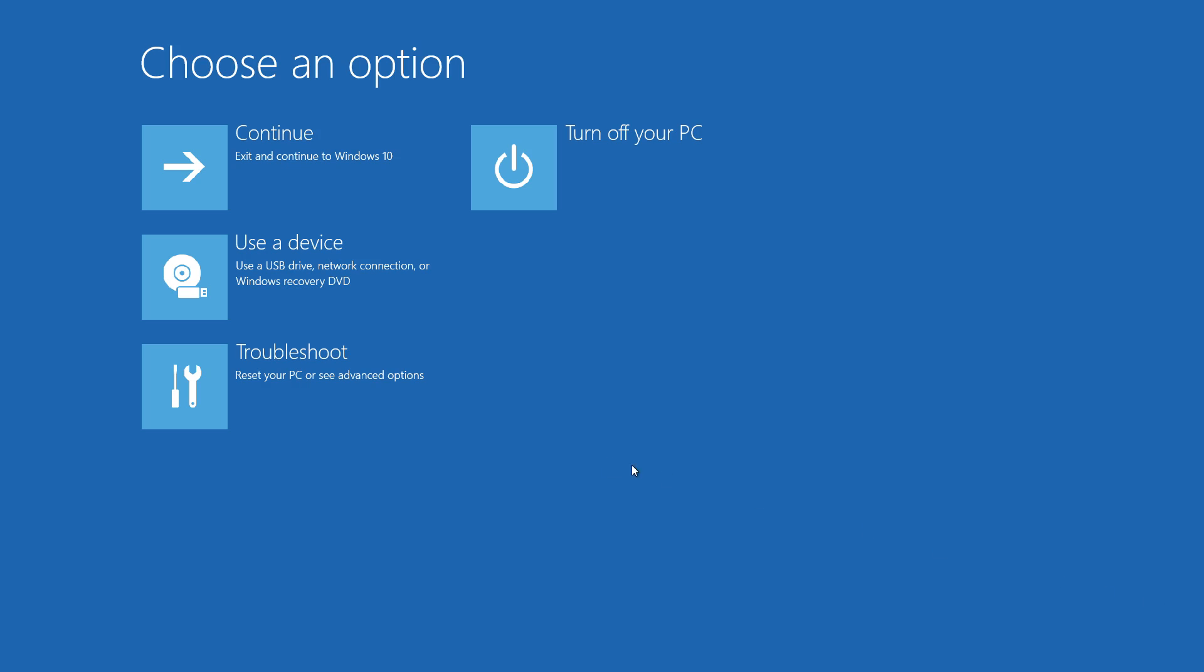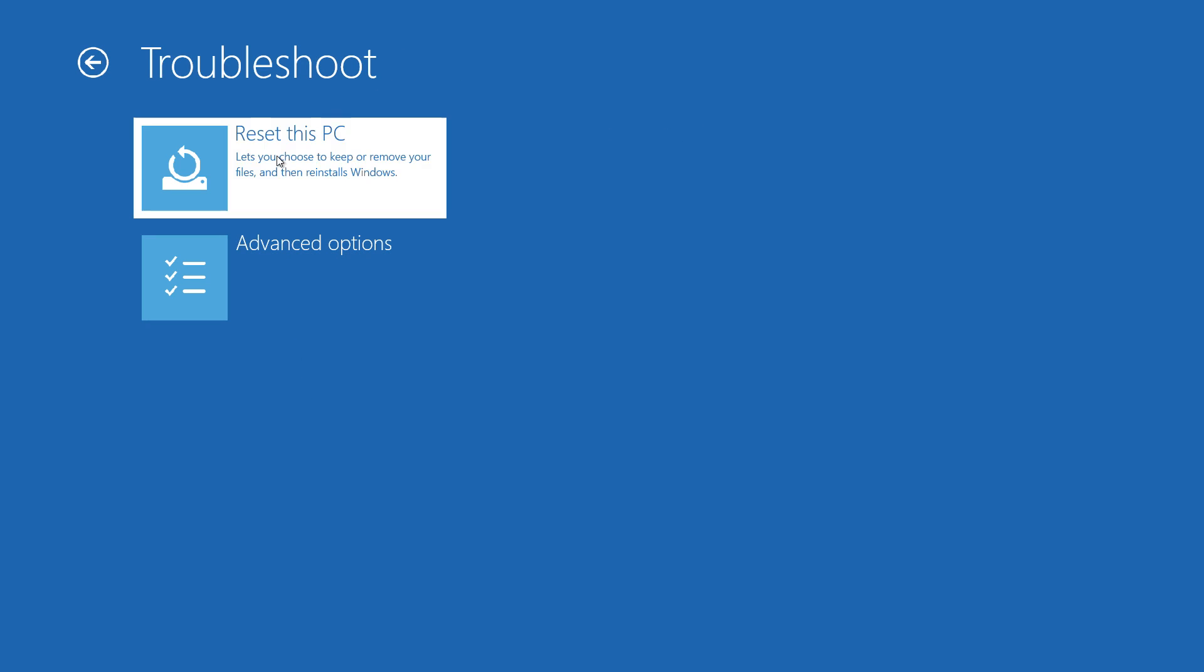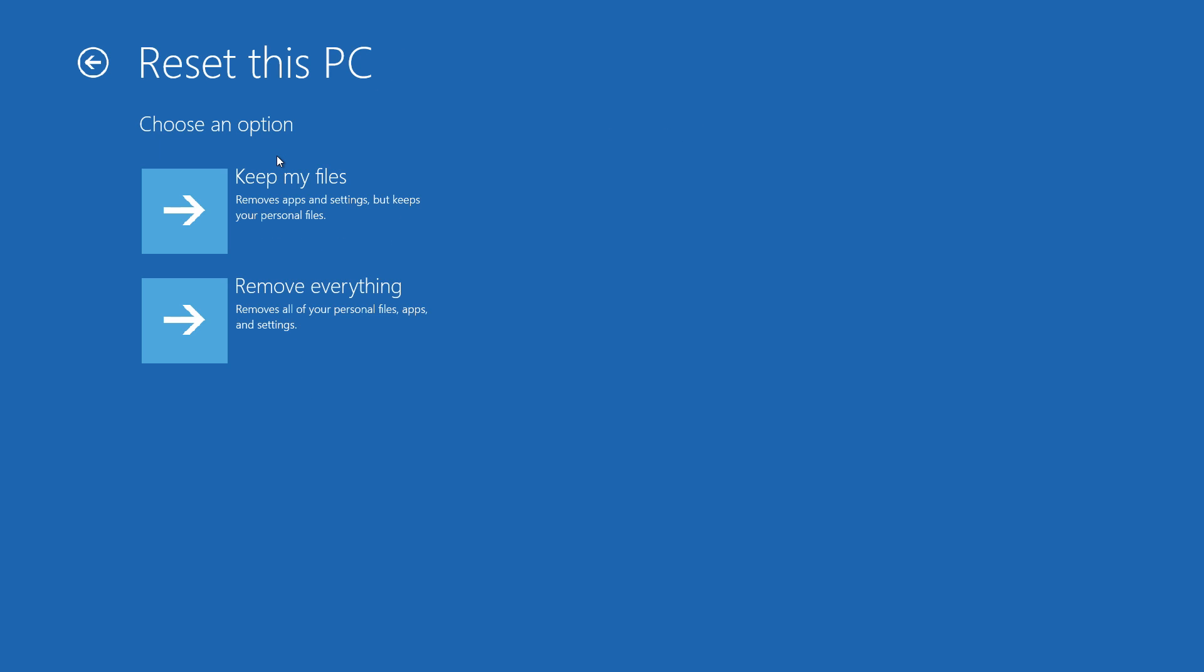From here, click Troubleshoot. Then click Reset This PC, and finally, click Remove Everything.